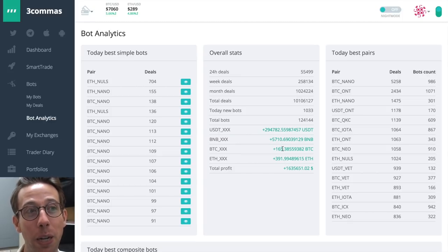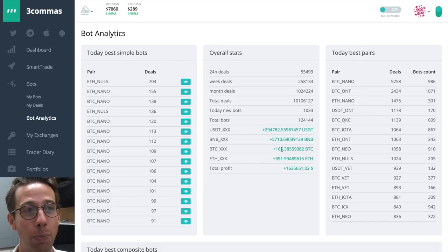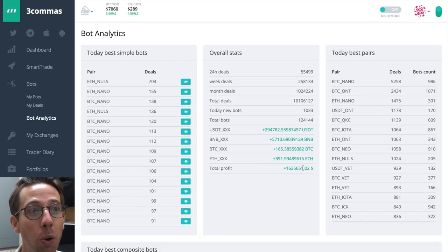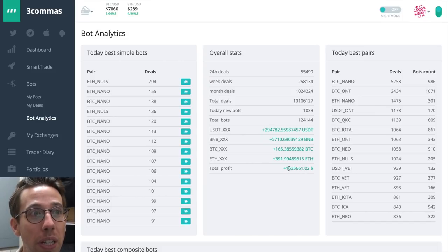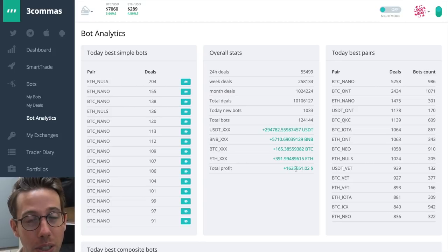These numbers are insane. 165 Bitcoin has been made with the three commas bots and a total profit of $1,635,000. That is huge. If you haven't been convinced before about three commas bots and how effective they are, numbers don't lie, people. These bots work.